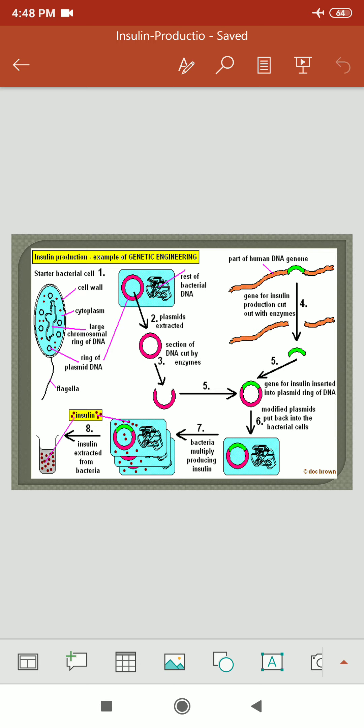This is the genetic engineering and insulin production process. Step one: the starter bacteria has a cell wall, cytoplasm, chromosomal DNA ring, plasmid DNA, and flagella. From that, we isolate the DNA of the bacteria and extract the plasmid, and a particular section is cut out. Then we fuse that DNA with the human cell's genome. Our recombinant plasmid is then derived. Next, the modified plasmid is again introduced into the bacterial cell. The bacteria multiply and produce the insulin, which is then isolated by various techniques.